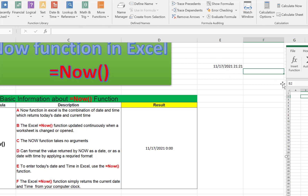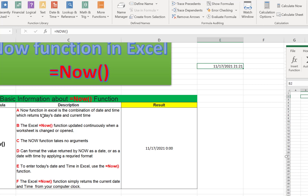Let me explain some basic information about the NOW function, because if we don't know the basics it may not be useful in our daily activities. The NOW function in Excel is the combination of date and time, which returns today's date and the current time. As you can already see in this cell, after applying the NOW function it returns both date and time combined. The Excel NOW function updates automatically.